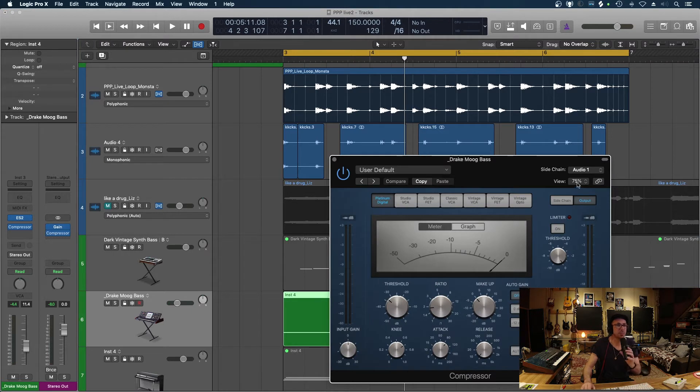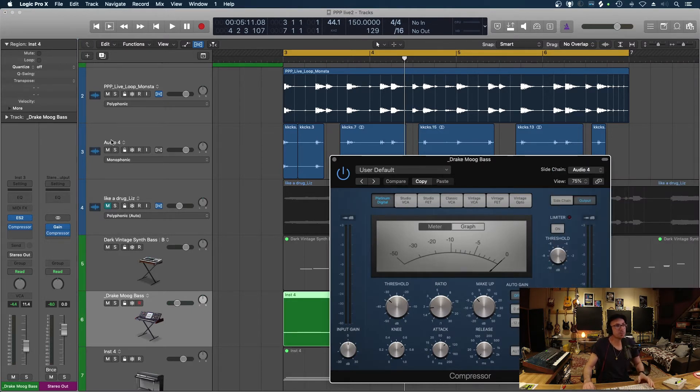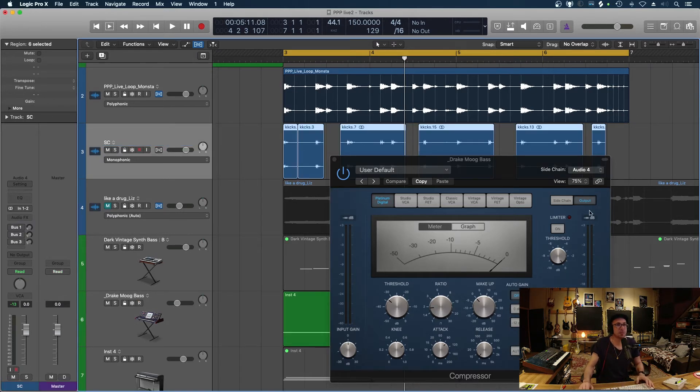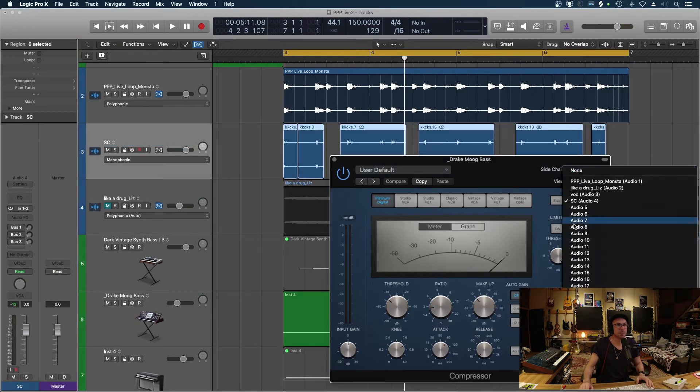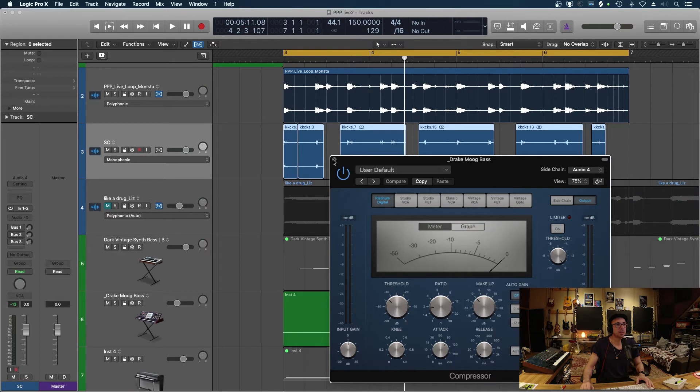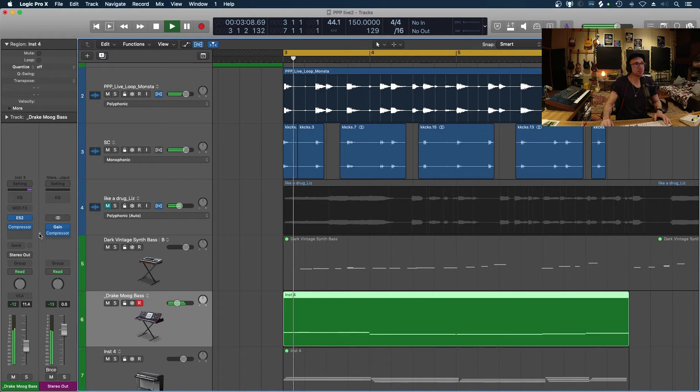And now we're just going to change that sidechain input to that new track, which is audio 4. We could just label that again, make it a little bit easier for ourselves. So now it's SC and now I'm going to be triggering just the bass just from those kick drums.